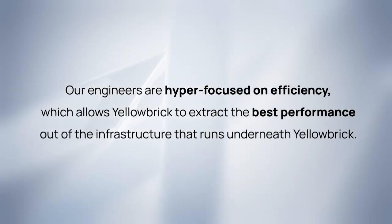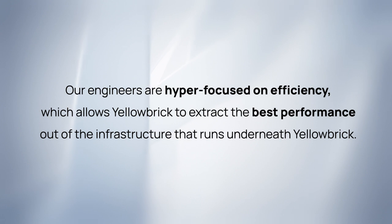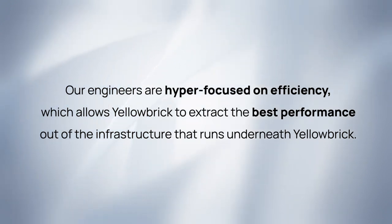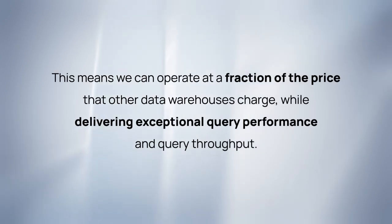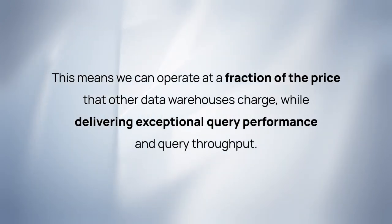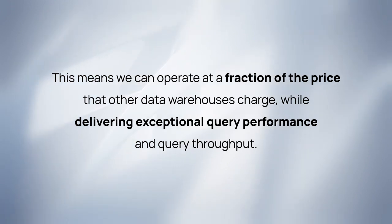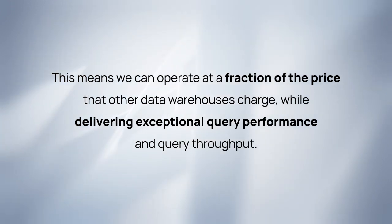Our engineers are hyper focused on efficiency, which allows Yellowbrick to extract the best performance out of the infrastructure that runs underneath. This means we can operate at a fraction of the price that other data warehouses charge while delivering exceptional query performance and query throughput.